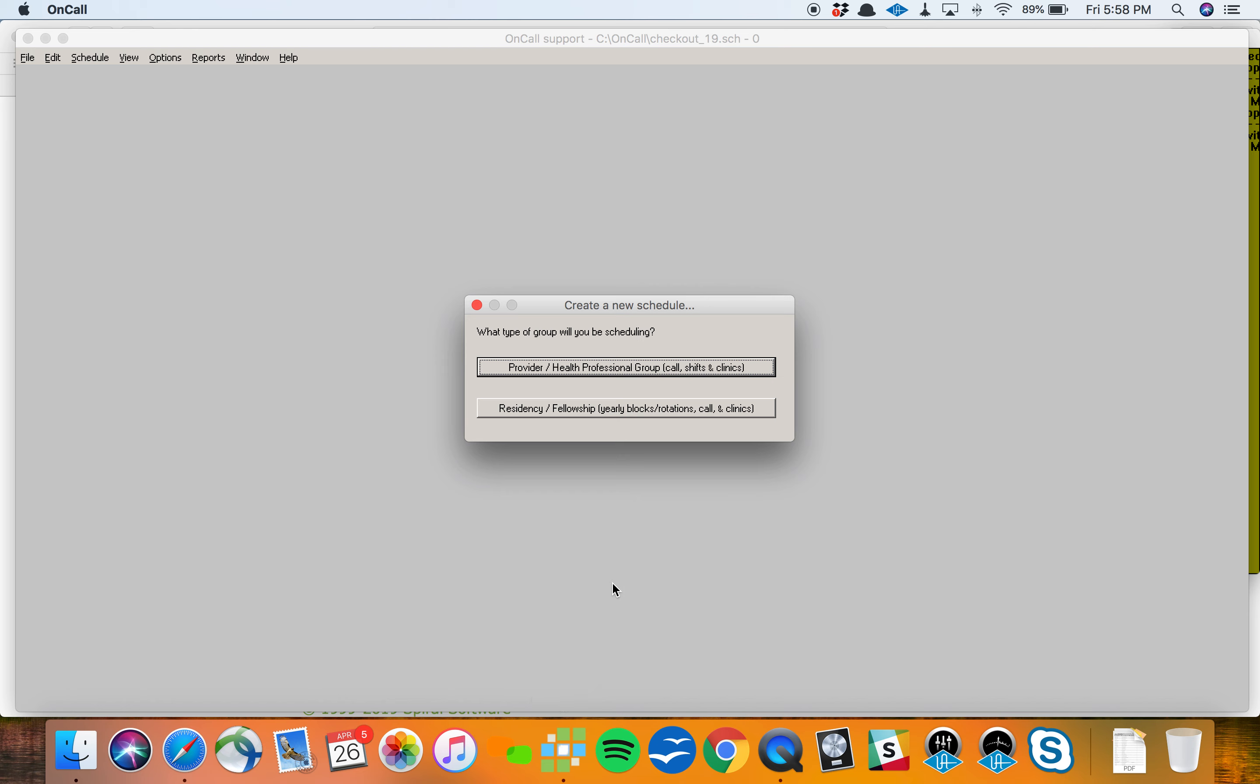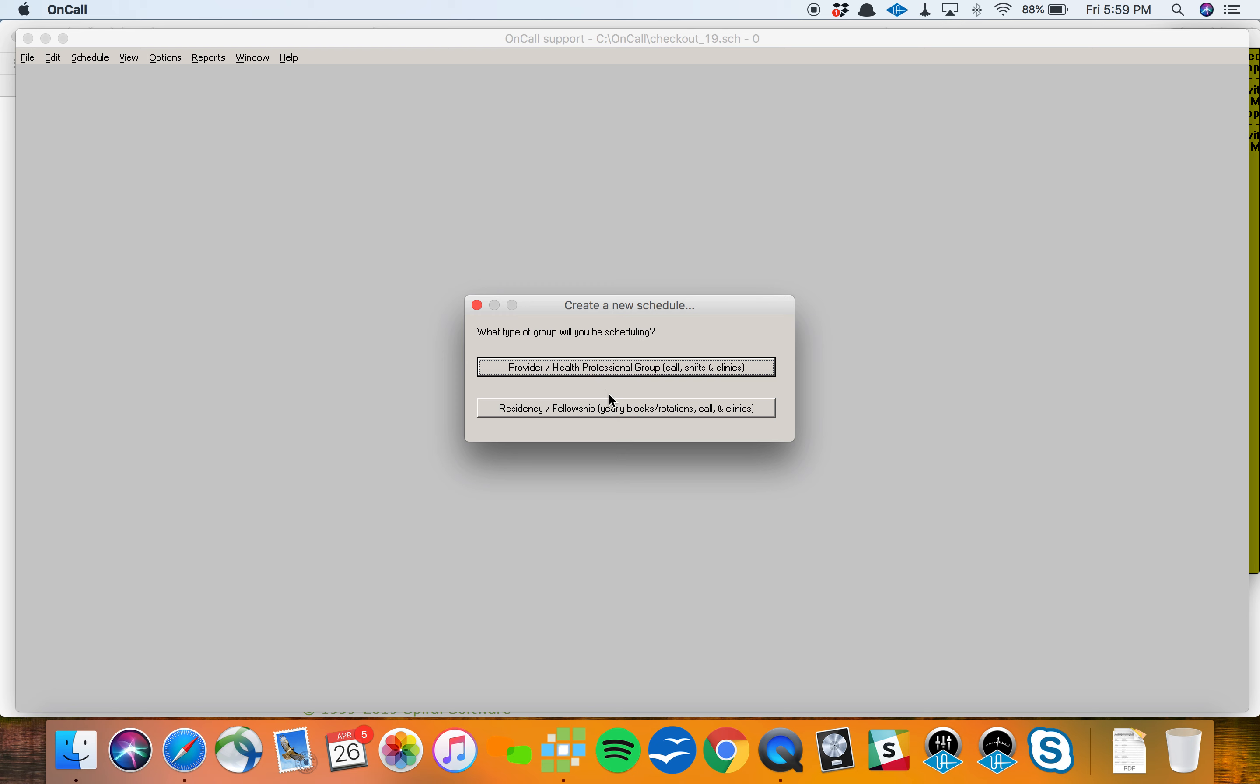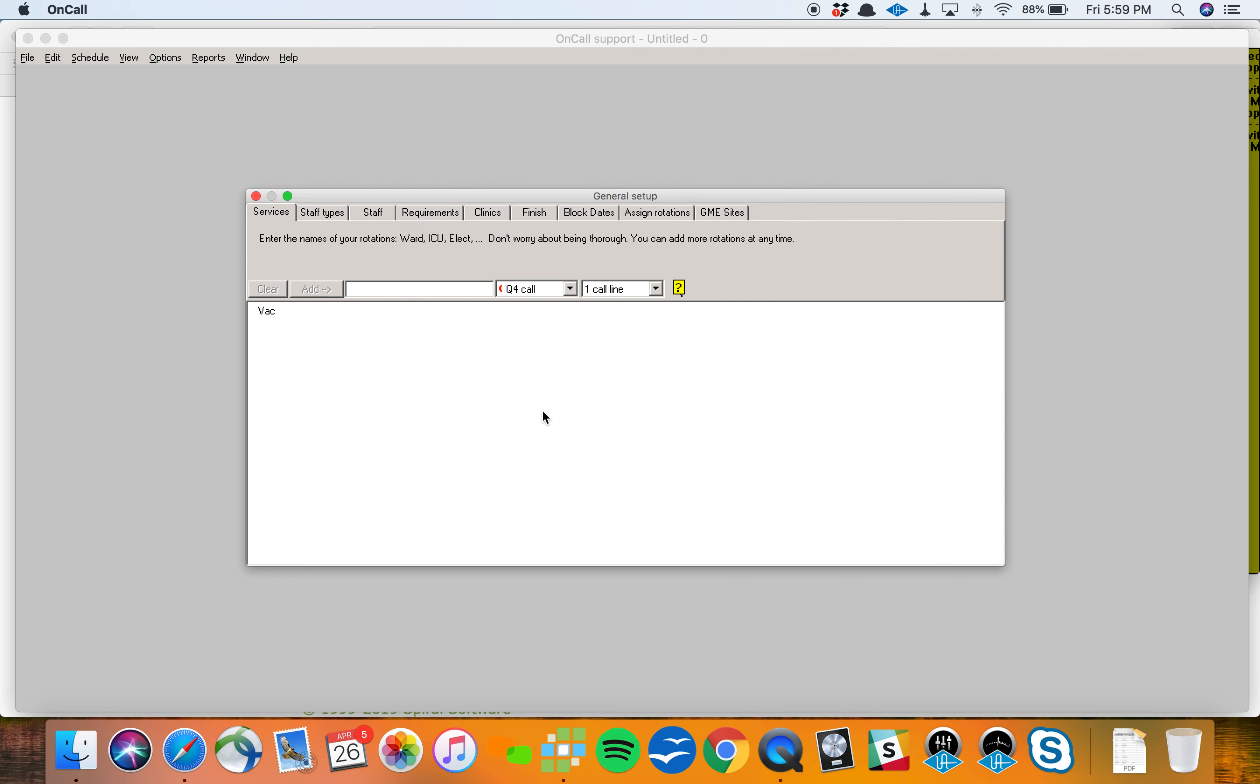When you first open up the program, it'll say welcome to Amion. And if you click to create a new schedule, you've got a choice to make. The top option is for a simple attending style schedule. The only piece that it's missing is the block schedule, the rotation schedule component. You can certainly use this top option to make a call schedule or a simple shift schedule, but if you're going to be including a residency block rotation component to your schedule, you want the bottom option for residency fellowship. So I'll choose that here.